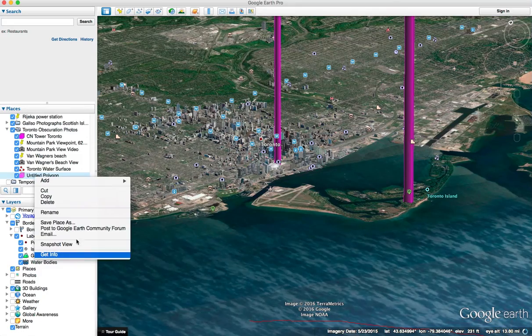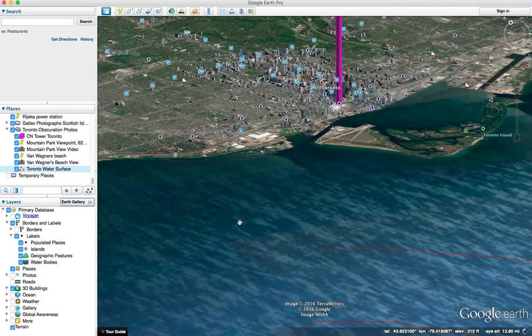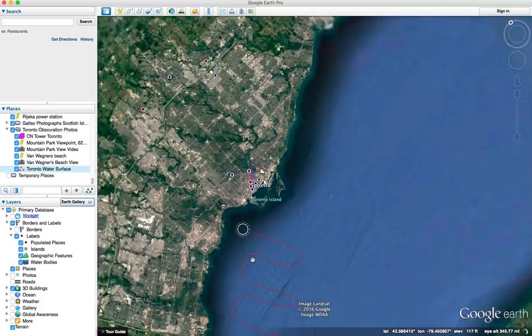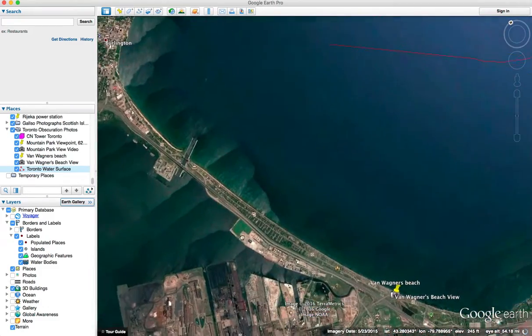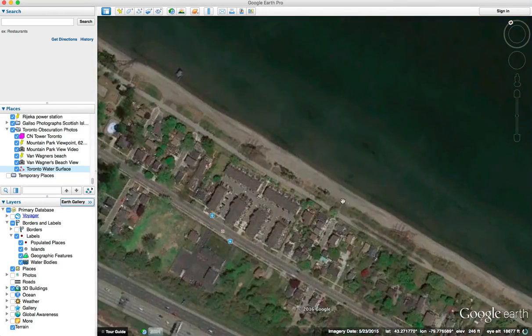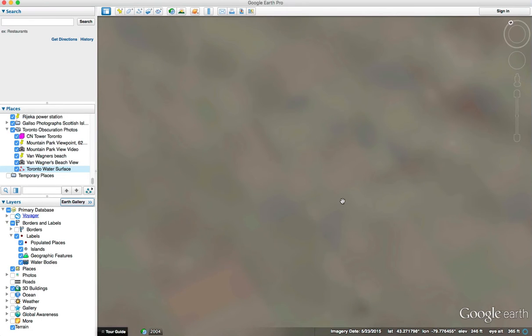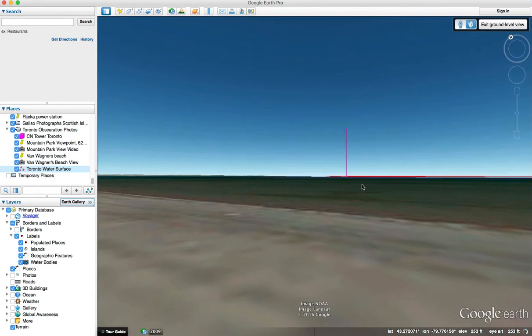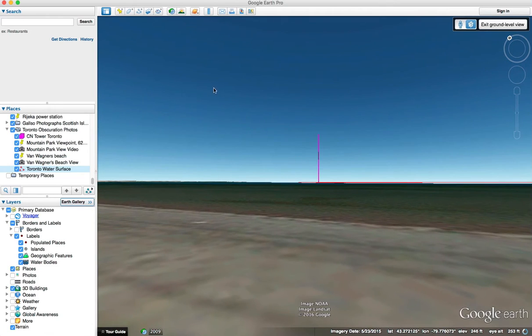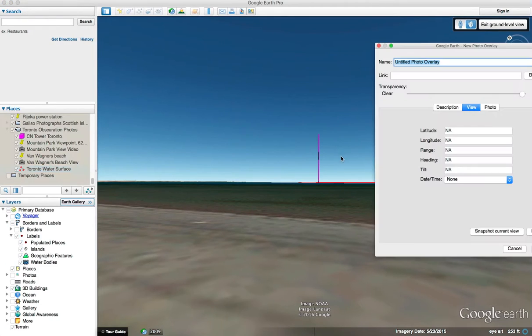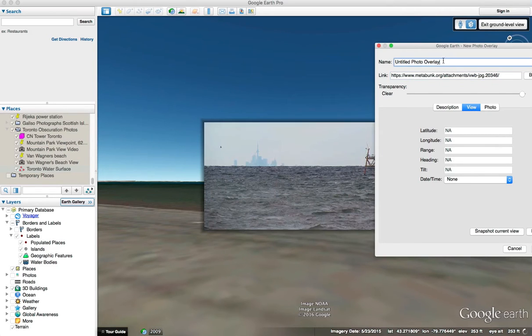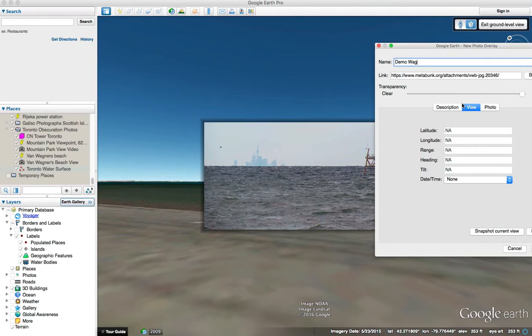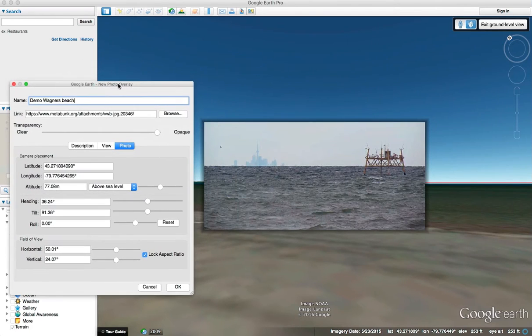So let me just get rid of that and go back to the beach over here. I go down to the beach, you go down into ground level view, just keep clicking until you get down to the ground and line myself up with Toronto over there. Then I click on add photo, it's just up in the menu, add photo, and I do the link and give it a name.